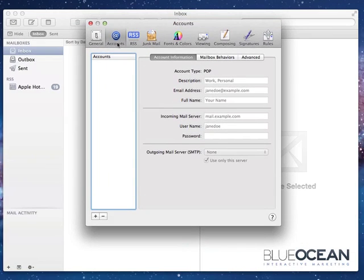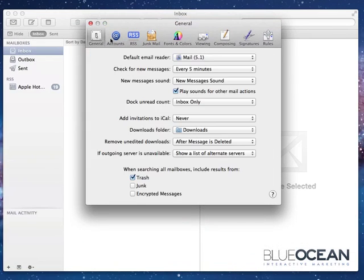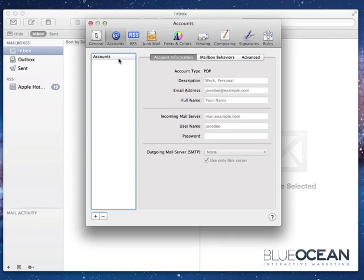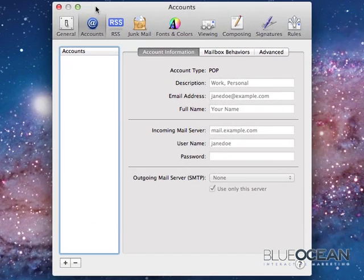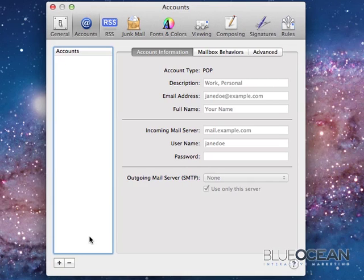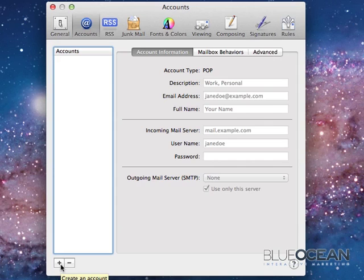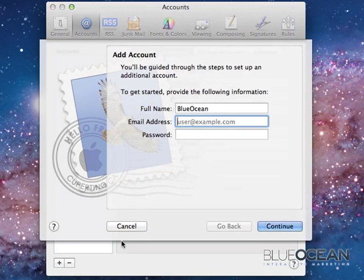And here you have on top, next to the General, you have the Accounts tab. I'll close this for a better view. On the bottom left you have a plus sign to create a new account. I'll click that plus sign and we're asked to fill in the account information.